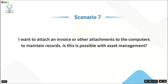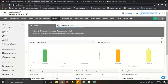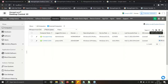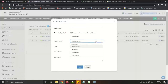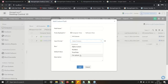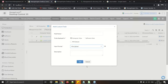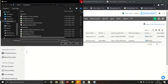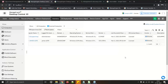Scenario: I want to attach an invoice or other attachments to a computer to maintain records — is this possible? Yes. In the console under the Computer tab, use 'Custom Field.' Add a custom field with a 'File Upload' format. Once added, you can browse and upload invoices or any file directly to the computer record in the console.